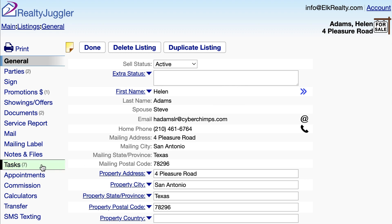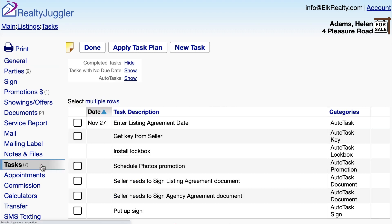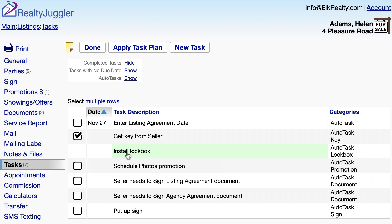I'll click on the Tasks tab on the left and see what auto tasks I have. I need to get a key from my seller — that makes sense. I'll check that off. I need to install a lockbox, but there's no checkbox here because I have to assign a lockbox to this property first.